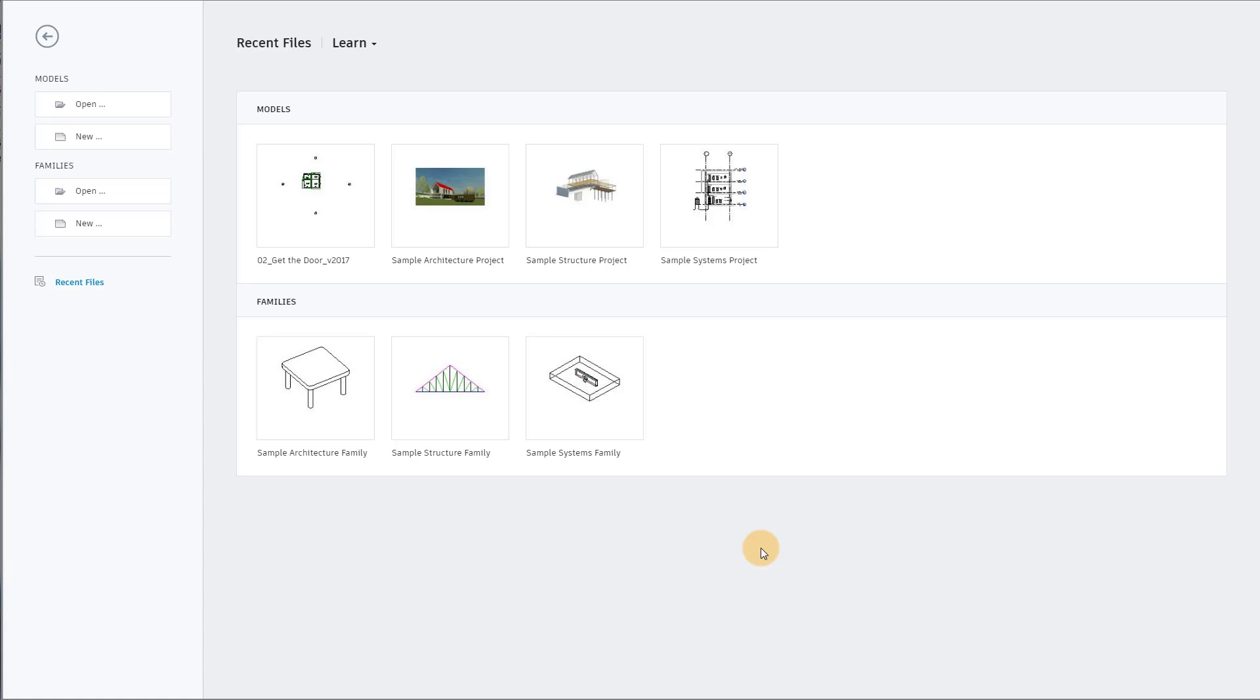Something came up that I wanted to bring up and hear what everyone's opinions were on this. I teach a class at the University of Hartford, and one of the assignments in this parametric modeling class is I ask the students to model a circular window or a round window.